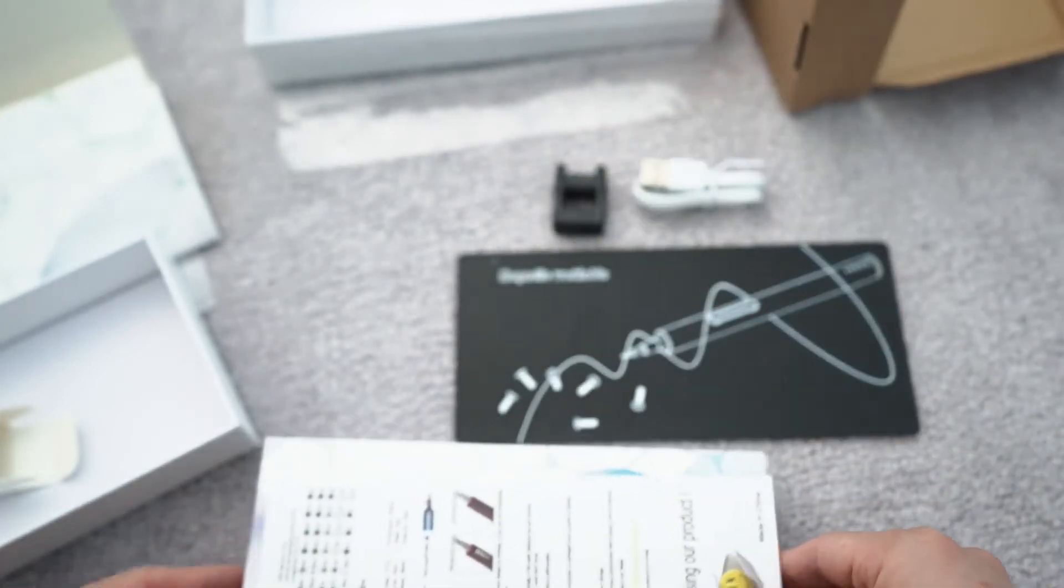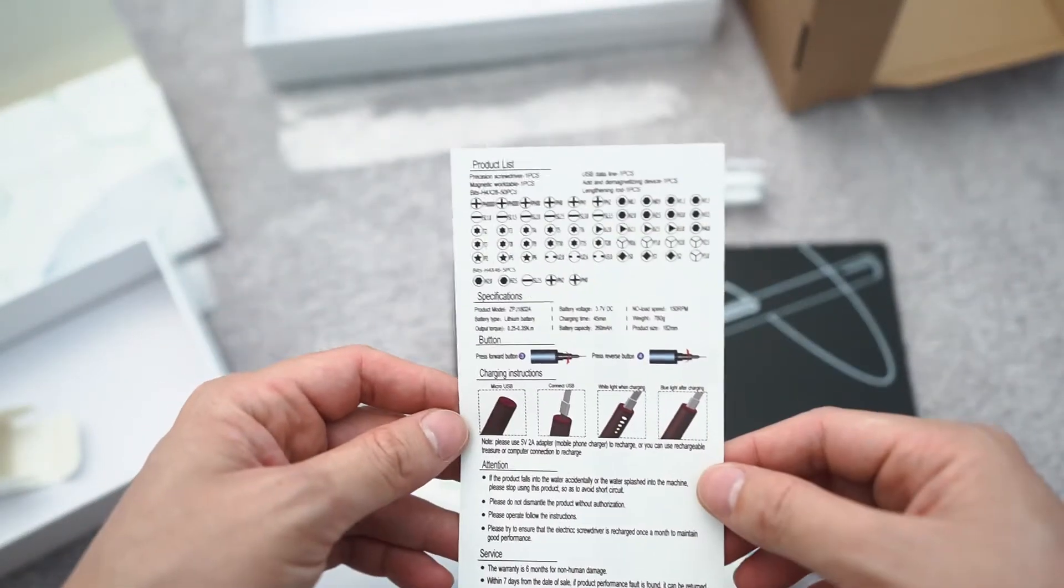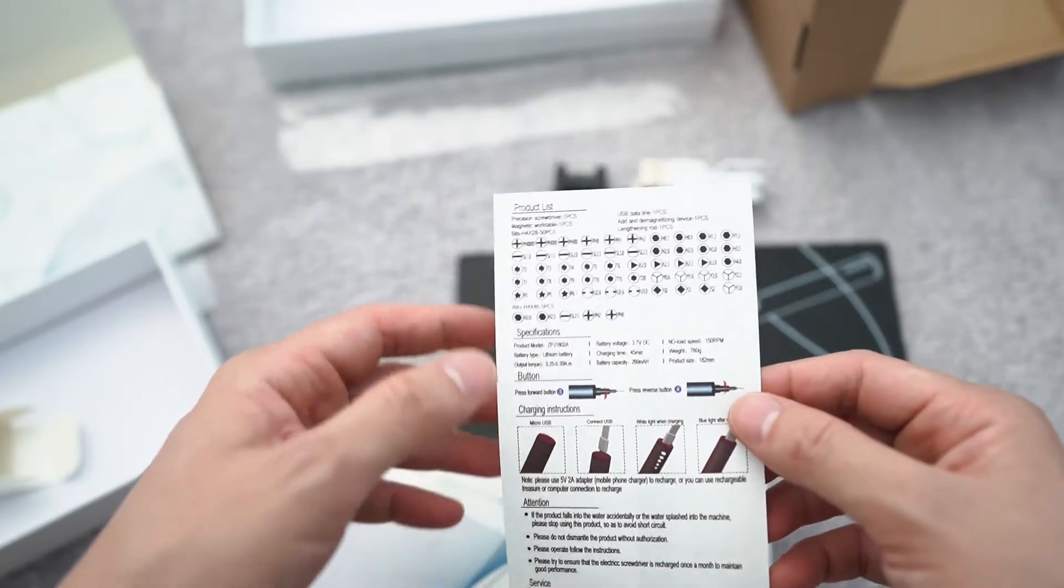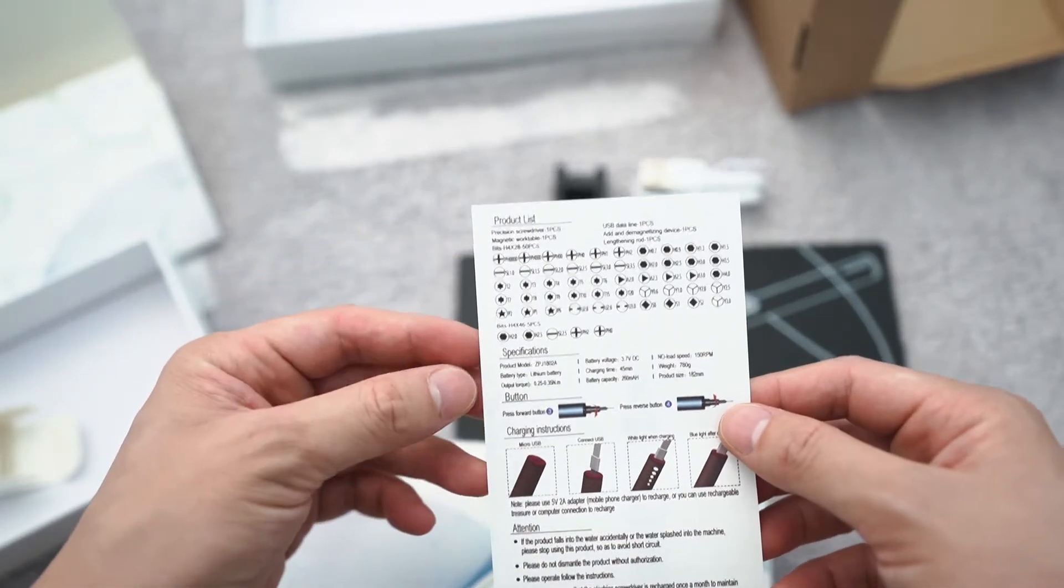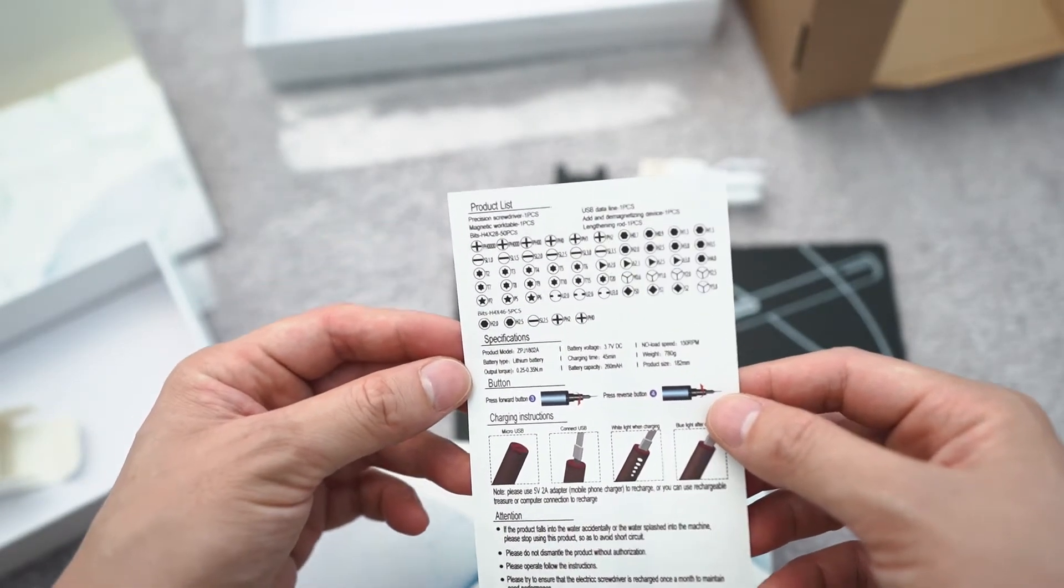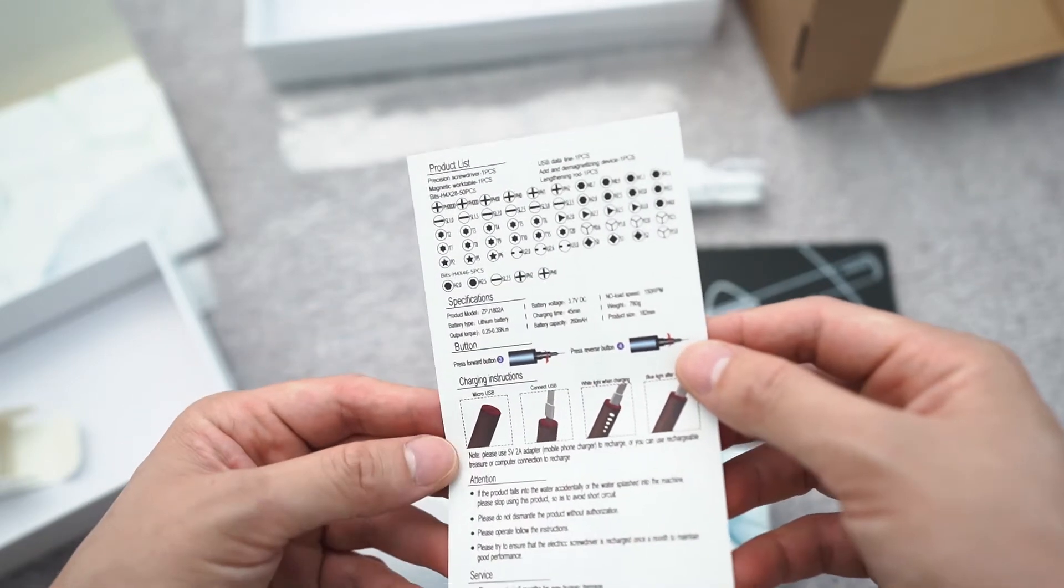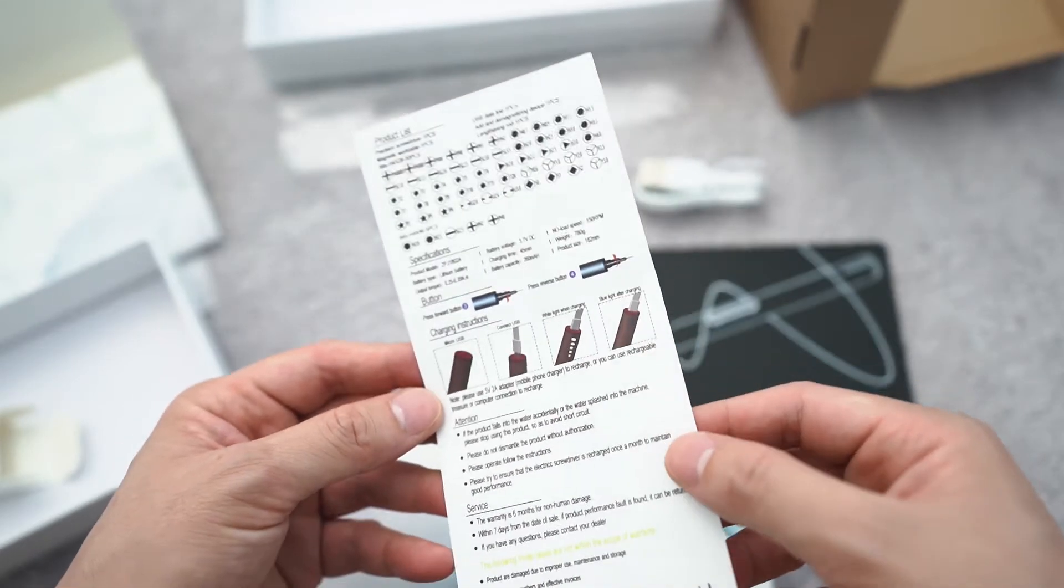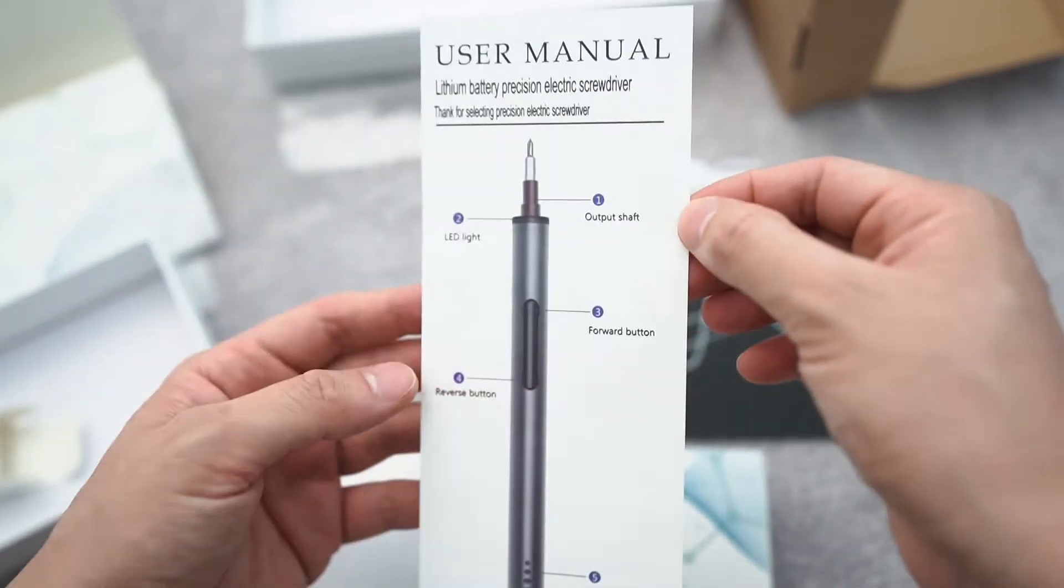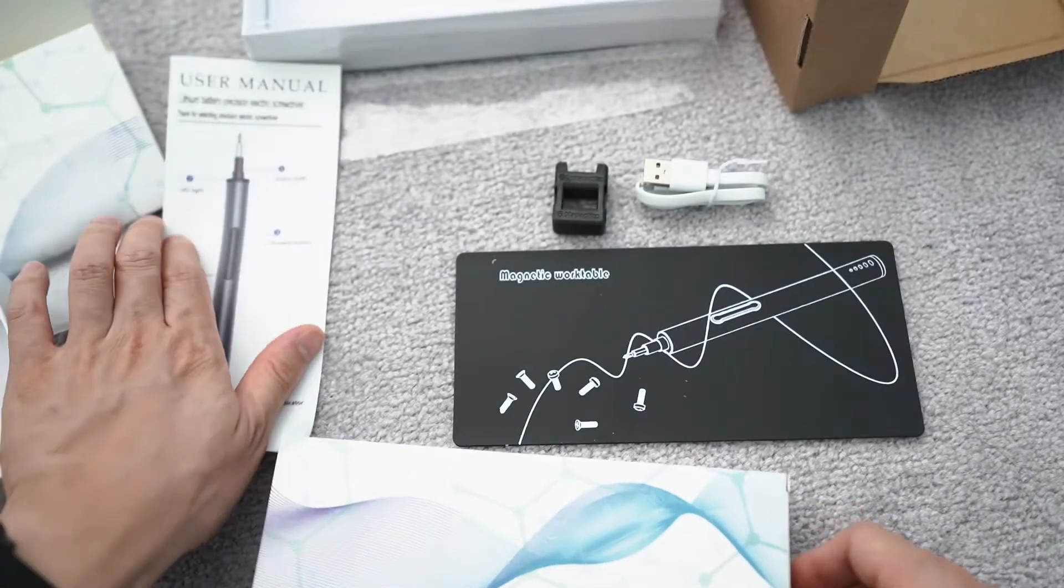Demagnetizer and magnetizer. And some instructions to tell you what's inside of it. A bunch of different product lists. How to charge it, warranty, and user manual. So I'll put that right here.